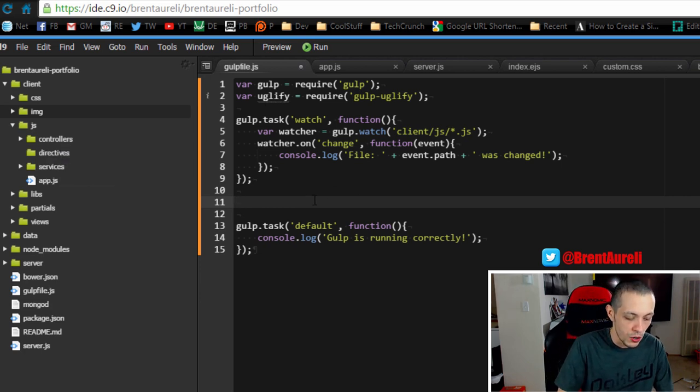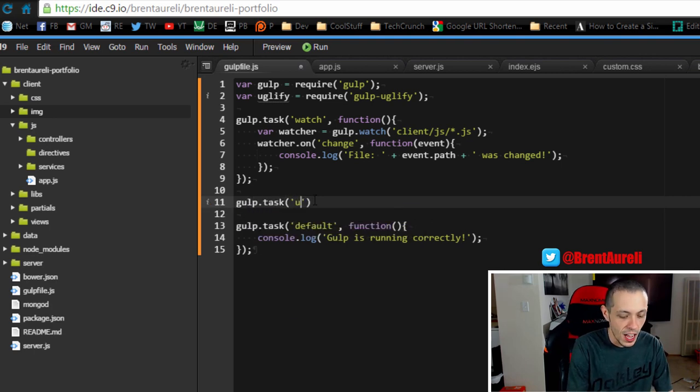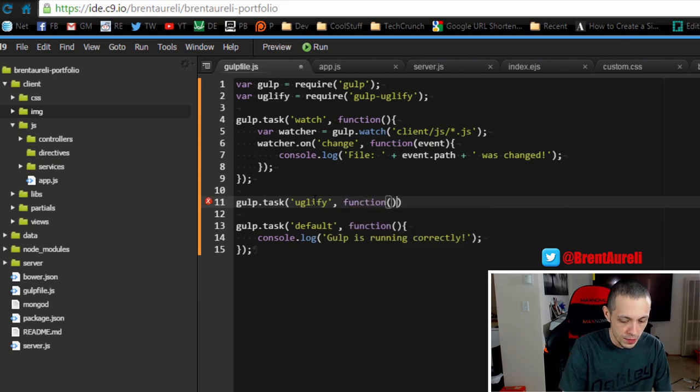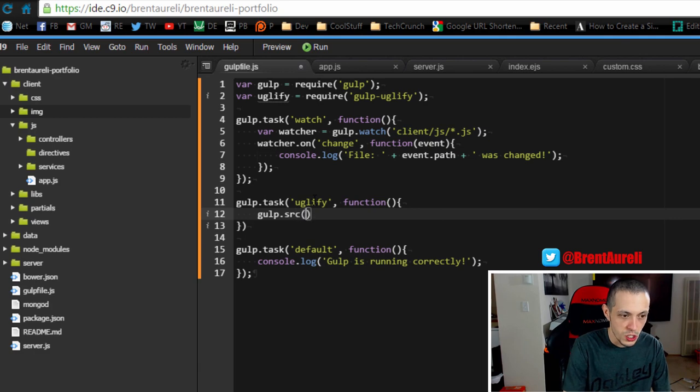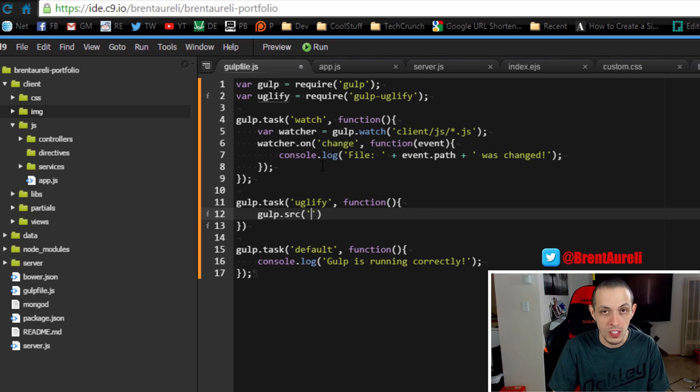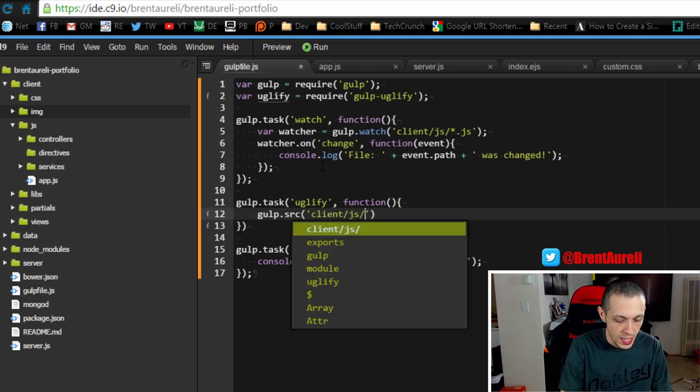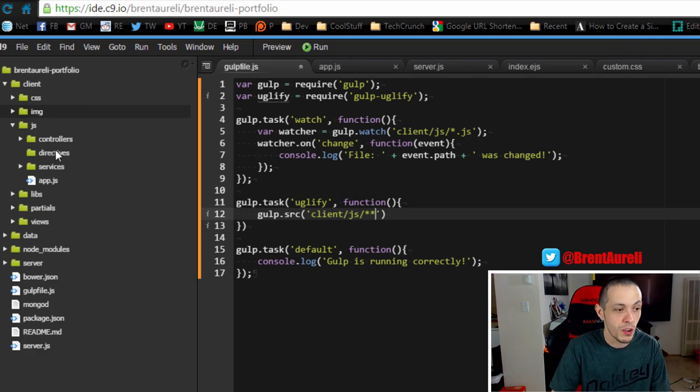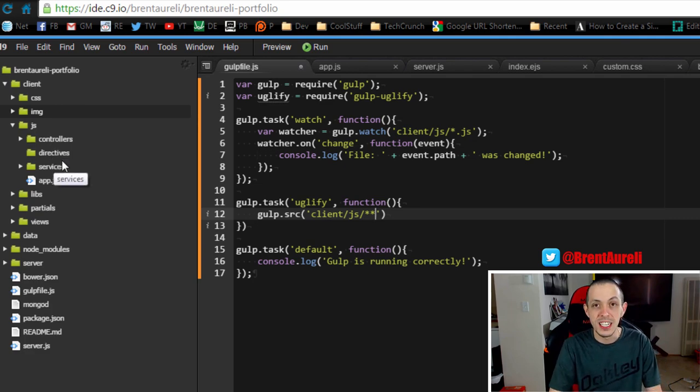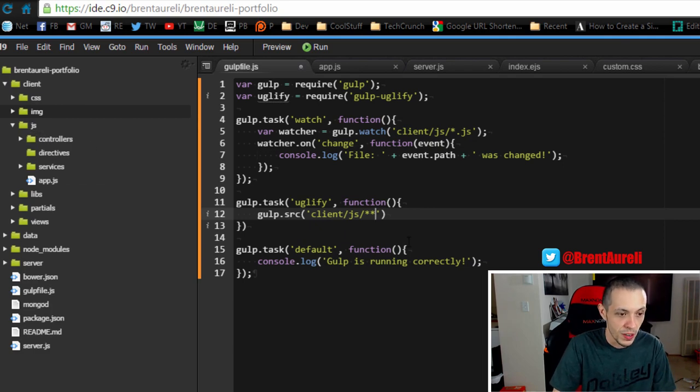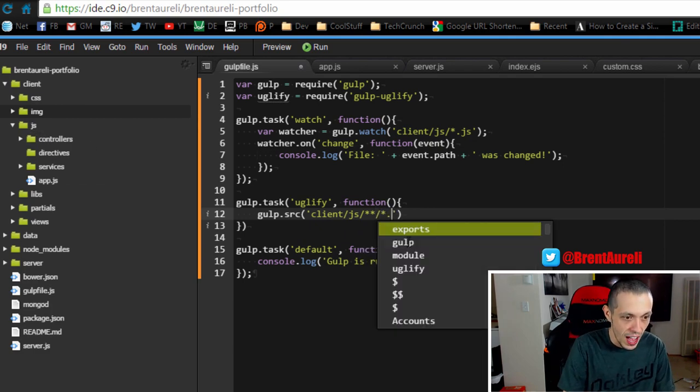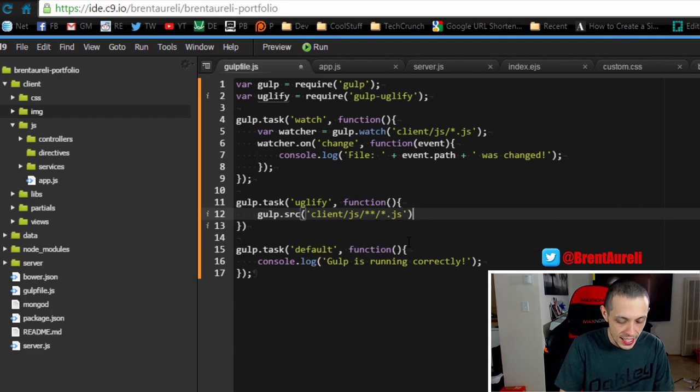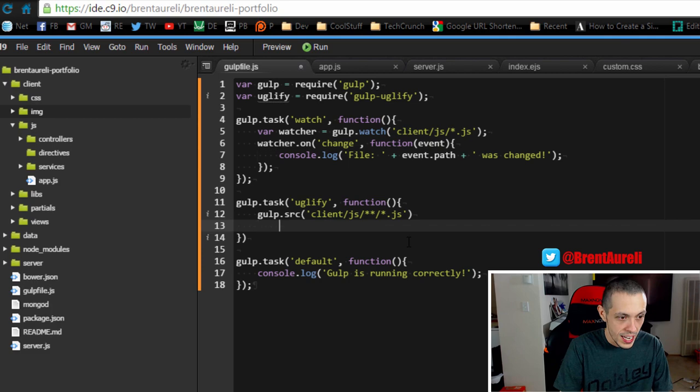So in order to do that we're going to create a new gulp.task. We'll name the task uglify, and the callback function will do gulp.src which is source. Now we have to pass it the source folder that we're going to get our JavaScript files from. In our case it's the client/javascript, then we'll pass it double asterisk which means it can be in any directory or just the JavaScript directory, and then all files with the JavaScript extension. So that will take all the files.